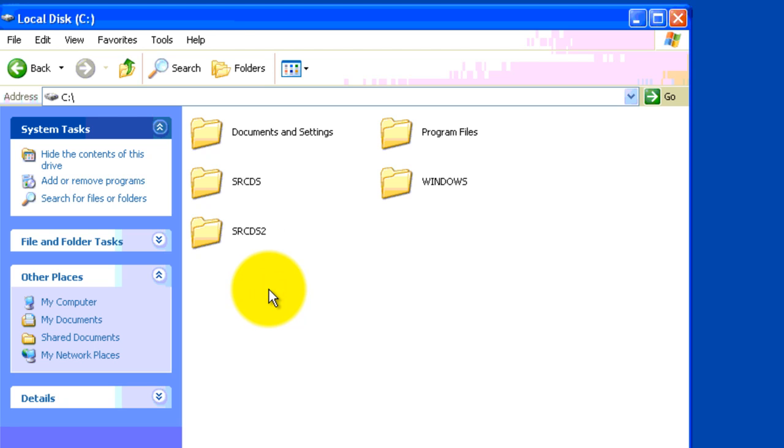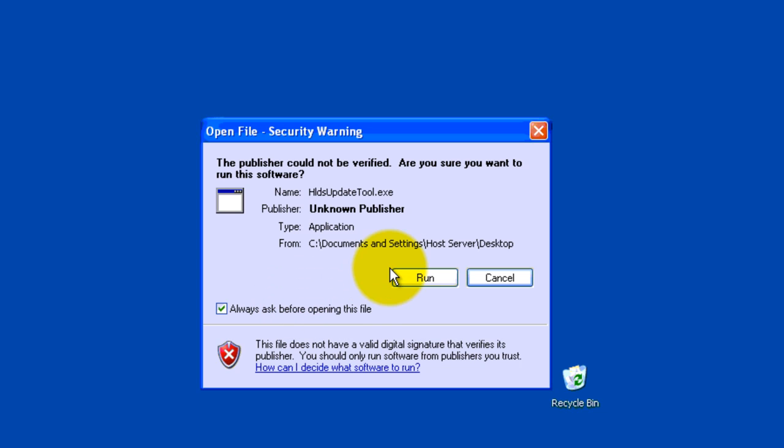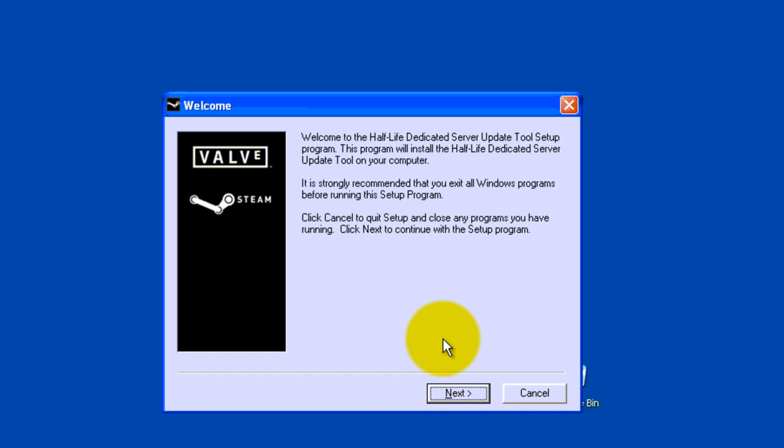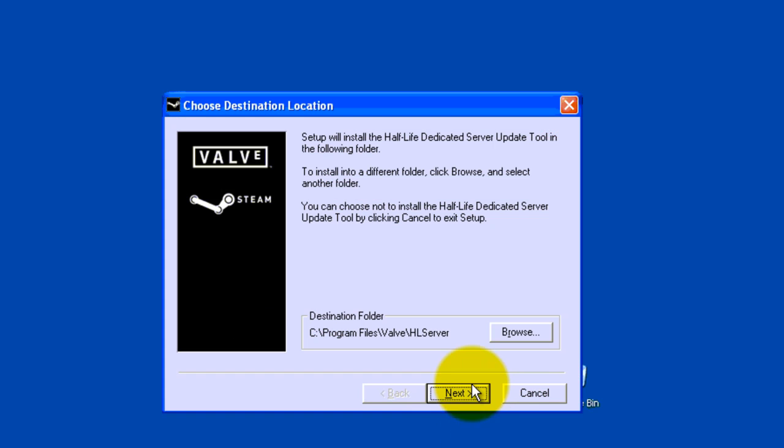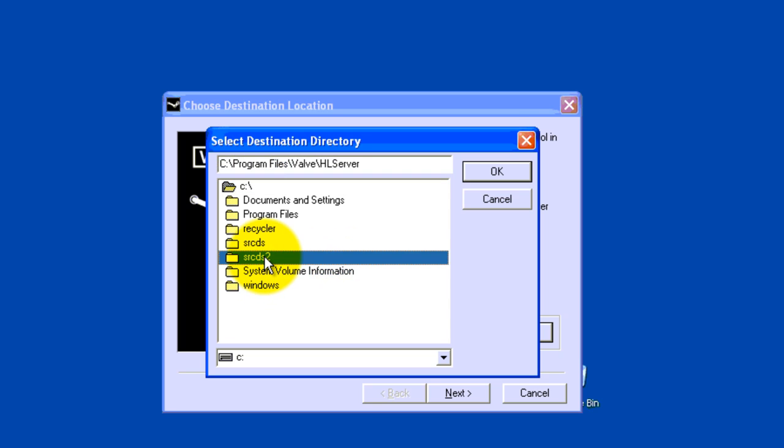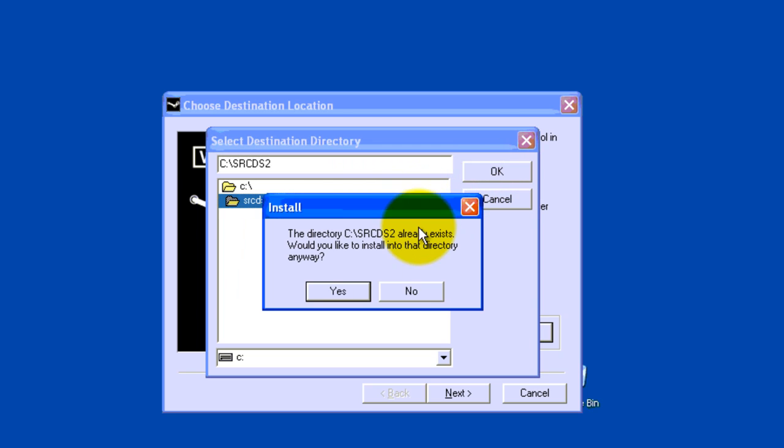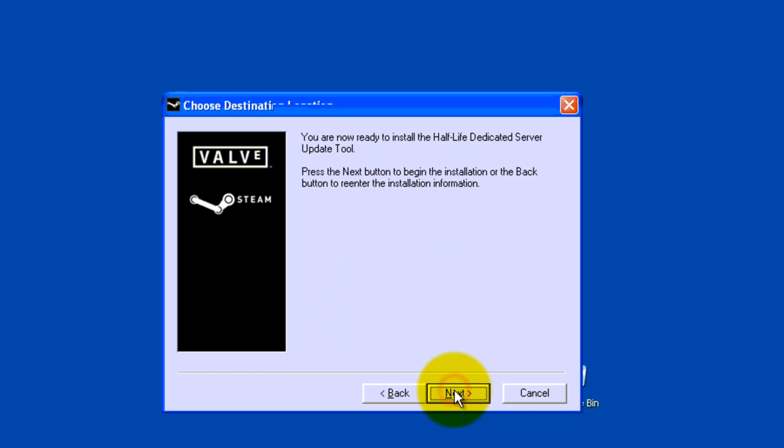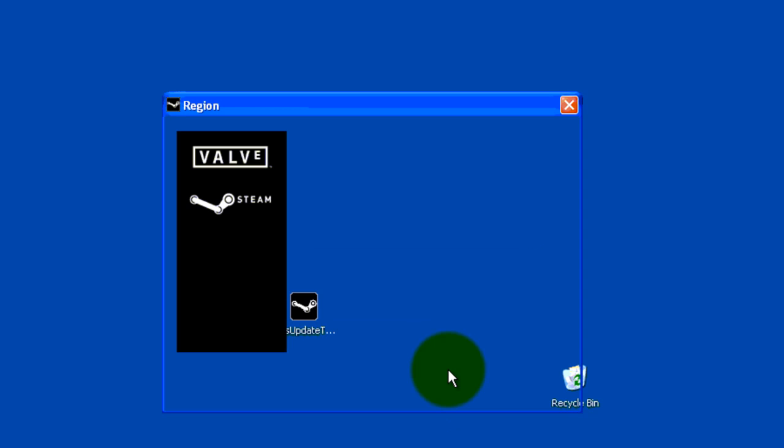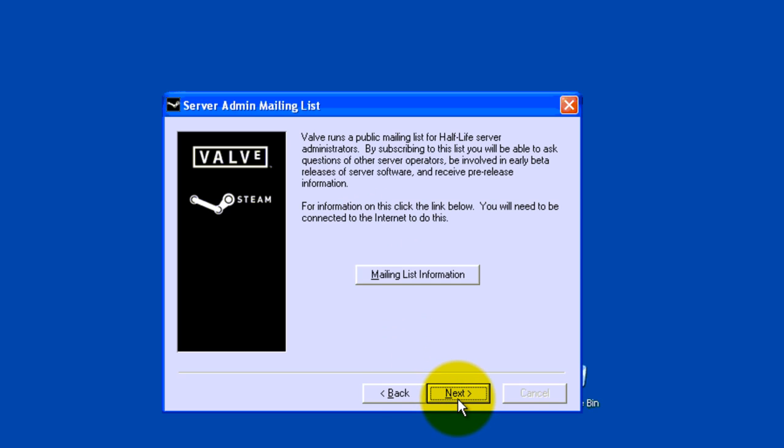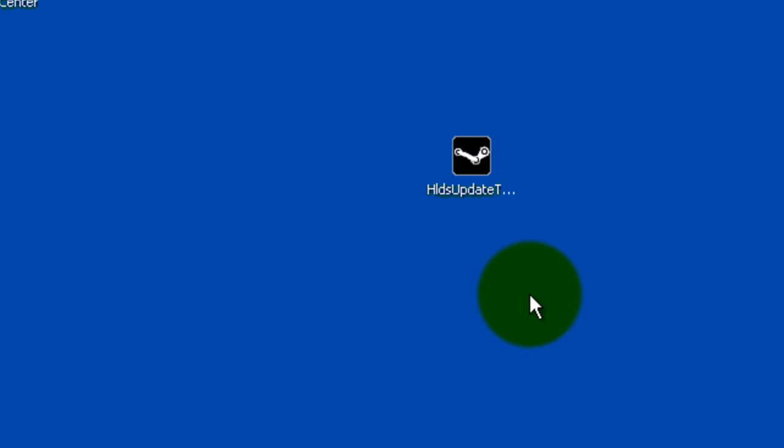For this tutorial, now you want to open HLDS update tool, run it, next, you don't need to read all this junk, and click browse. Now you want to browse for your SRCDS, for me it's SRCDS for this tutorial, so you want to double click SRCDS, or SRCDS2. Click next, next, and it will install part of the server to it, and you want to just go through the setup, it's simple. There's a read me on how to do the setup, too.